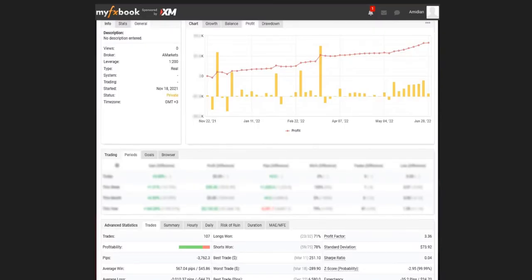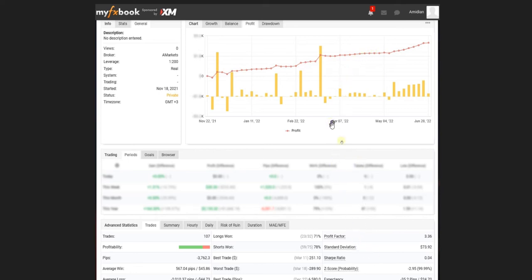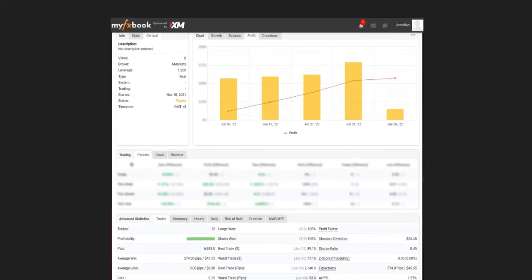Yan, our global instructor, also shared his equity curve from the last six months, available on MyFXBook. As you can see, the equity curve is increasing linearly with low drawdown and a very good profit factor of 3.36 — well above one. Even in a market that is very volatile and crashing, our instructors and graduate students remain consistent every month. Thanks Yan for sharing this equity curve of your trades with us.